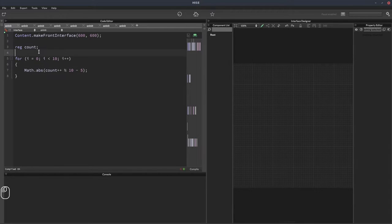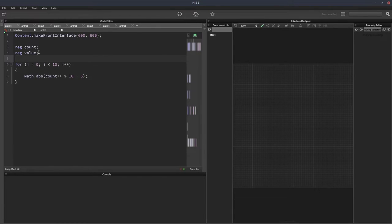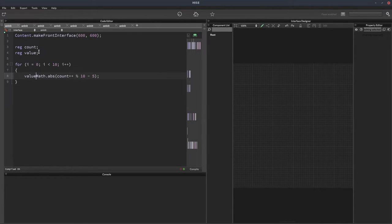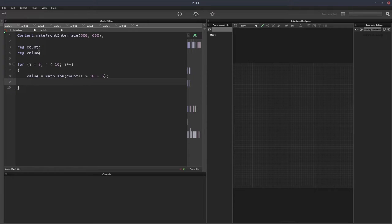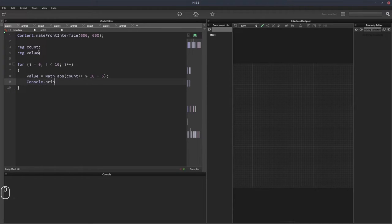And we also need to be able to display this, so we'll have another variable called value. We'll just assign this to value, value equals that. And then we'll do console.print value.